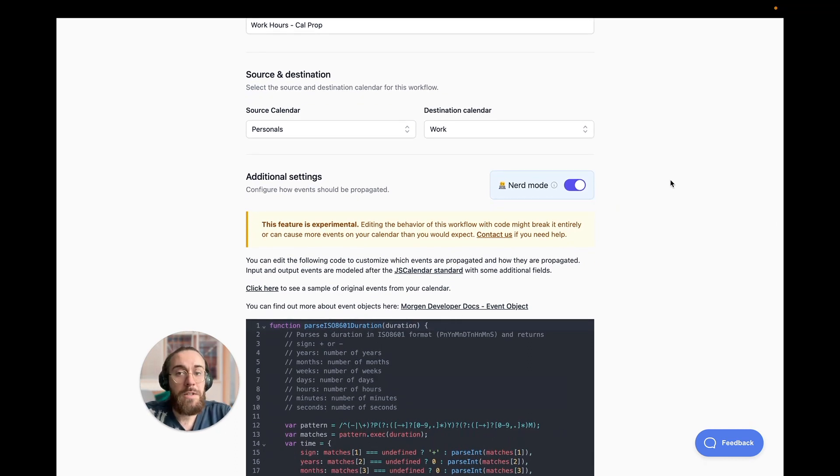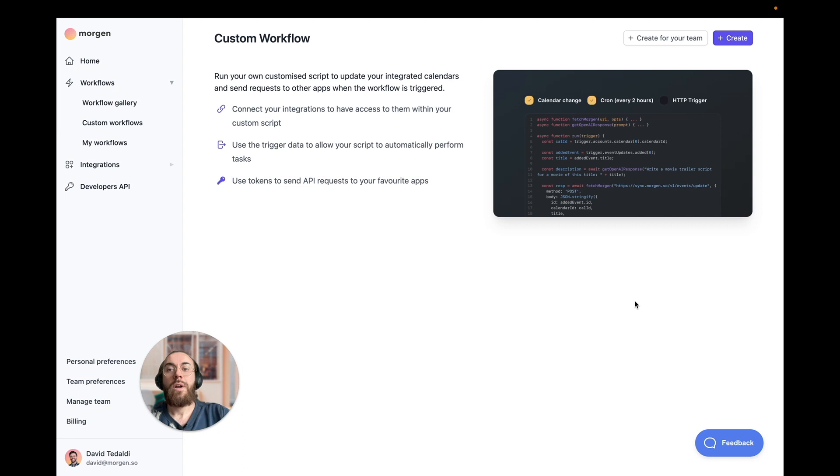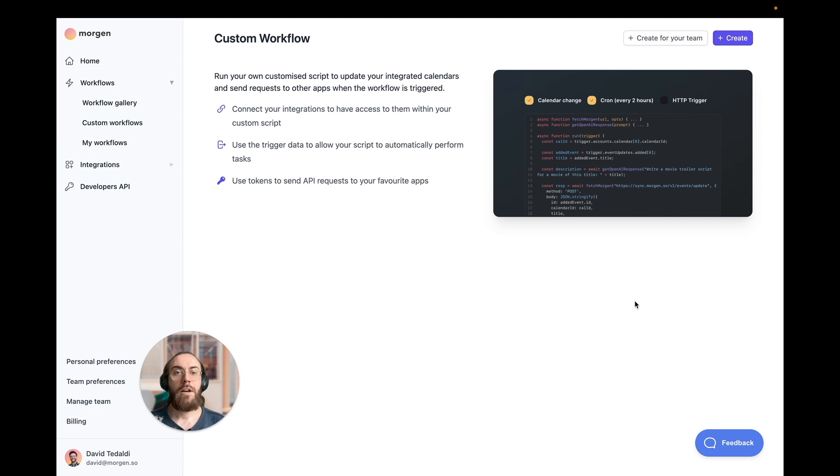However, customization doesn't end here. What if you wanted to automate something we haven't even dreamt of yet? Here's where custom workflows come in. With custom workflows and the Morgan SDK, the possibilities are truly endless.